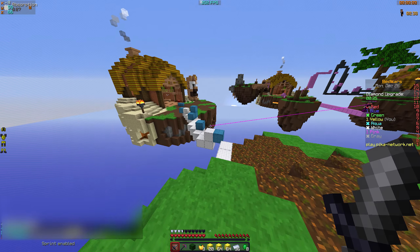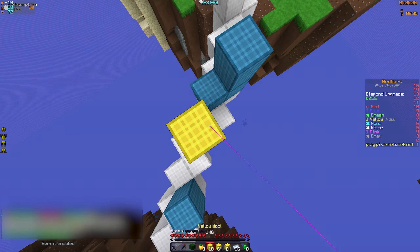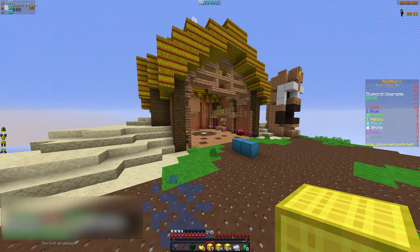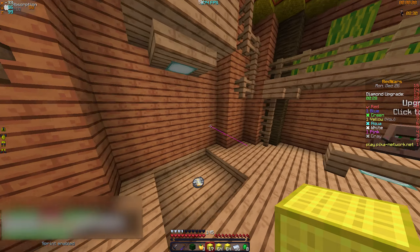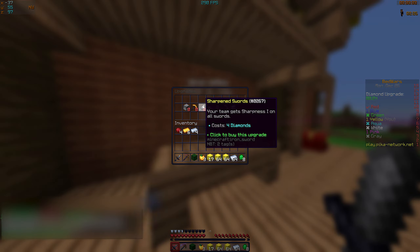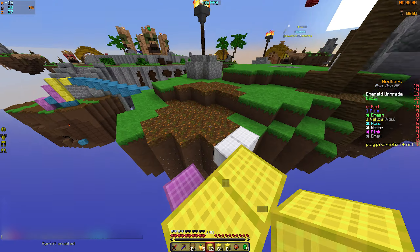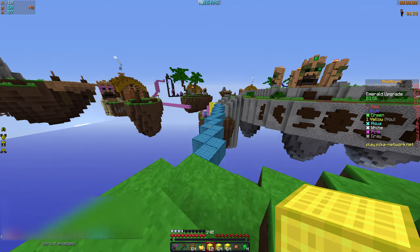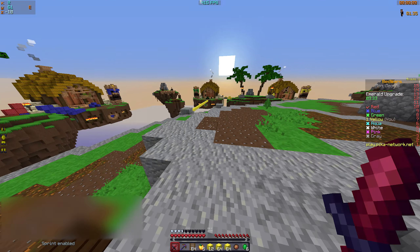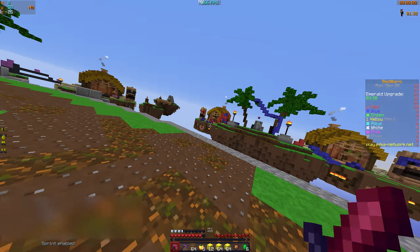Maybe we should get some diamond armor — better protection at least. Okay, pink is coming to me. Sharpness — oh that was cool. And some fireballs — she almost fell right now. Only red is left and they're right there.